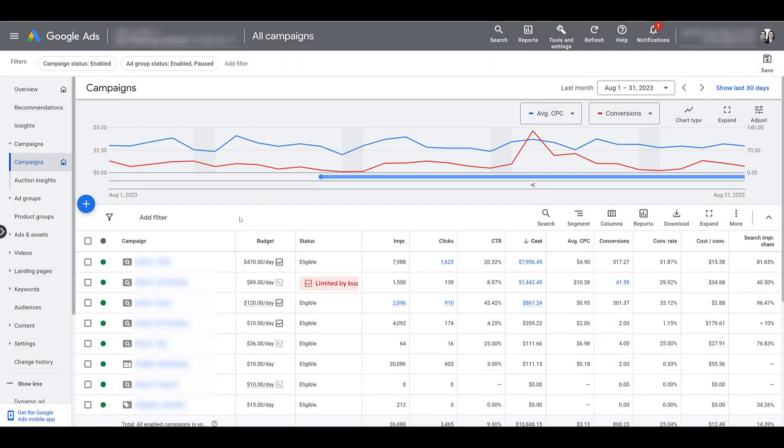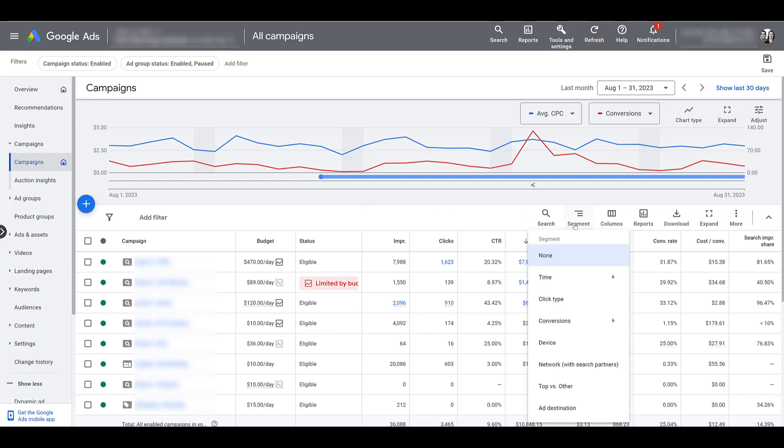I'm in one of our client accounts and you can see that I'm at the campaign level. Now you're going to find segments for your tables in a variety of different views. So if I just move over to the right, there we see segment. If I click to expand, we see a variety of options. Don't worry, we'll go through all of them. But you can find this logo on many pages within the Google Ads account.